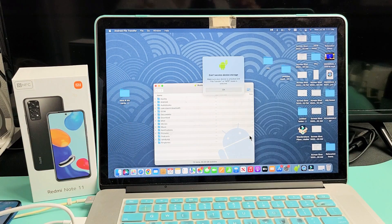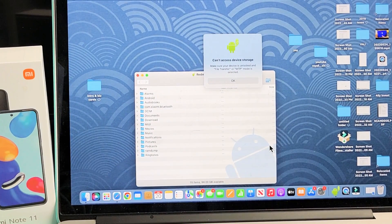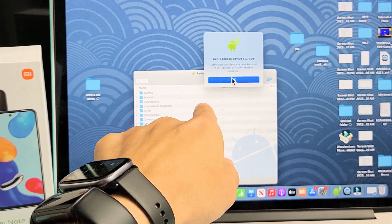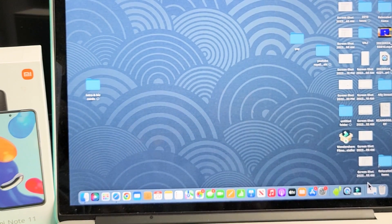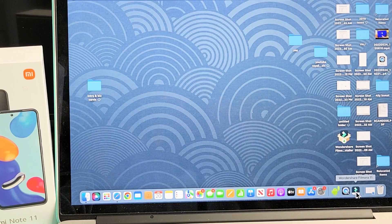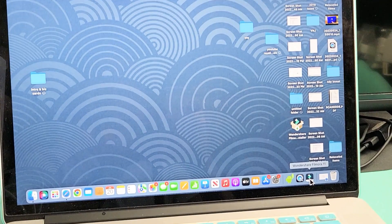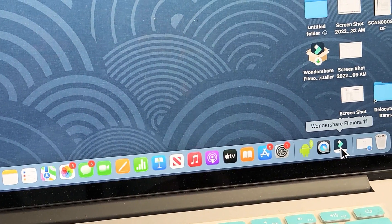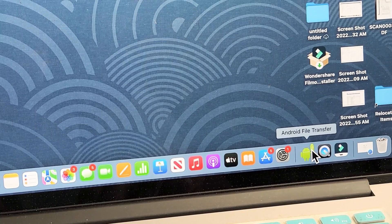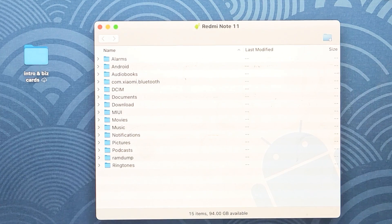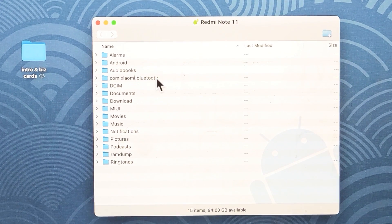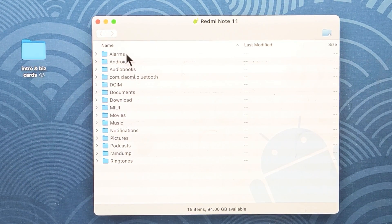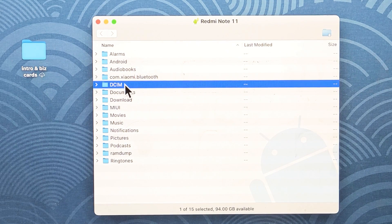Now let's put the phone down. From here, click OK, then tap on that little Android guy icon in the taskbar. When you tap on that, a window pops up where you can see all the folders on your Redmi phone. Go to the DCIM folder — that's where all your photos and videos are — and double-click on it.